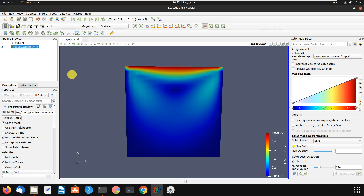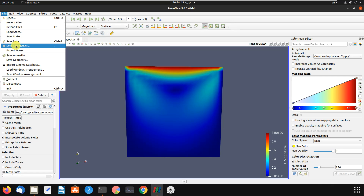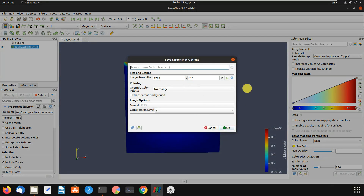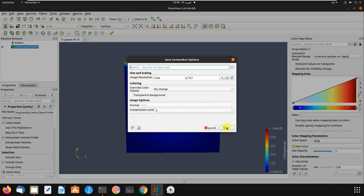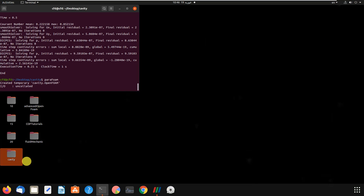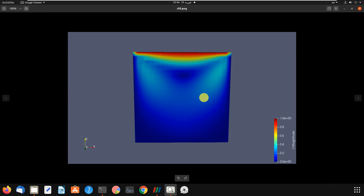Now I'll teach you how to take a screenshot of the problem. Go to File, then Save Screenshot, then choose your folder. This is the resolution and background setting. Click OK, then navigate to your folder to confirm — there it is, our screenshot has been saved.